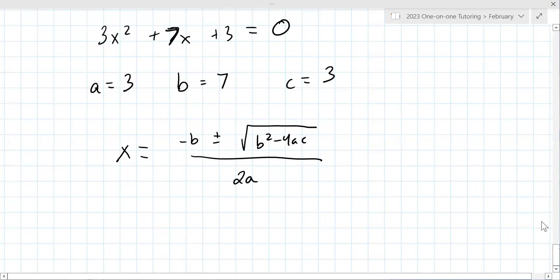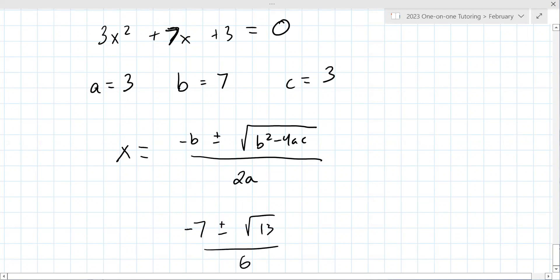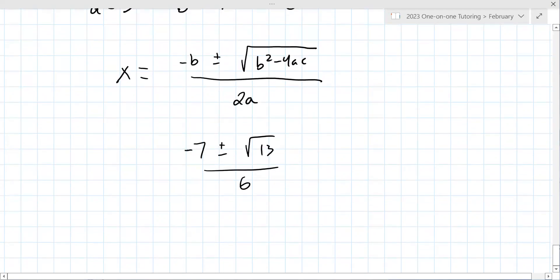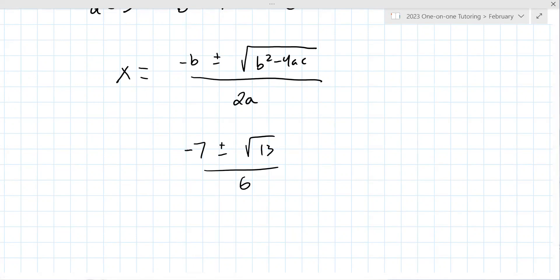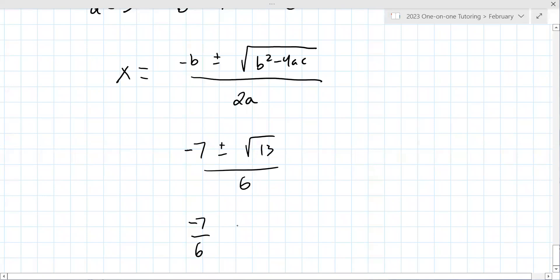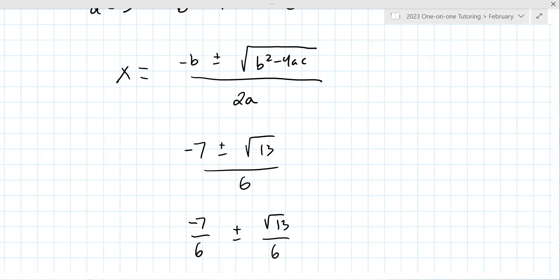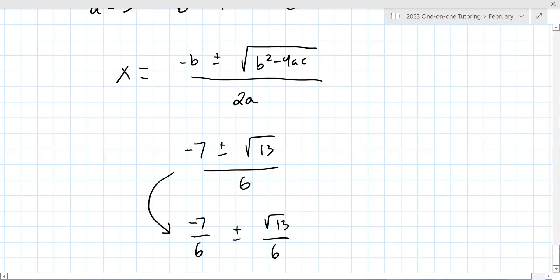It doesn't look like we have an imaginary number or anything. So currently X = (−7 ± √13) / 6. What's the next thing to do? You're basically done except for presentation. They want you to divide each of these by the 6 — it's not that your answer is wrong, it's just a preference. Do what they prefer.